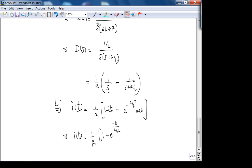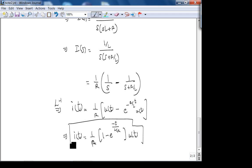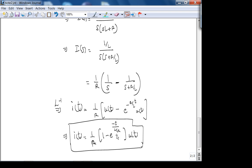So i(t) = (1/R) · (1 − e^(−t/τ)) · u(t), where τ = L/R. Always do a dimension check: 1/R has units of volts/ohms = amps. The exponent is dimensionless (seconds over seconds).